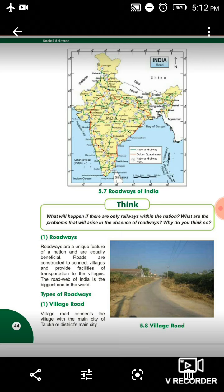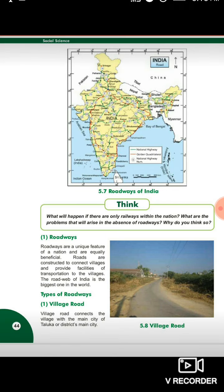Roads are constructed to connect villages and provide facilities of transportation to the villages. Ab jo roads banae jate hai, gaon ko connect karne ke liye, ek-dusre se jodkar rakhne ke liye, gaon aur shehron ke biech mein roads banae jate, taaki unko proper transportation ki facility mil sake, saman yaha se vaha ho sake. The roadway of India is the biggest one in the world. Ab hum baat karenge types of roadways.